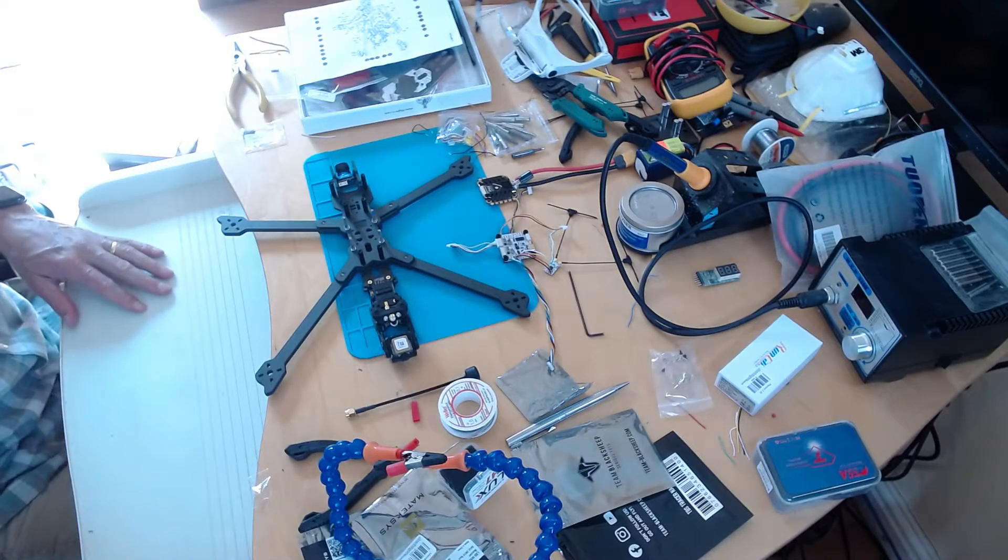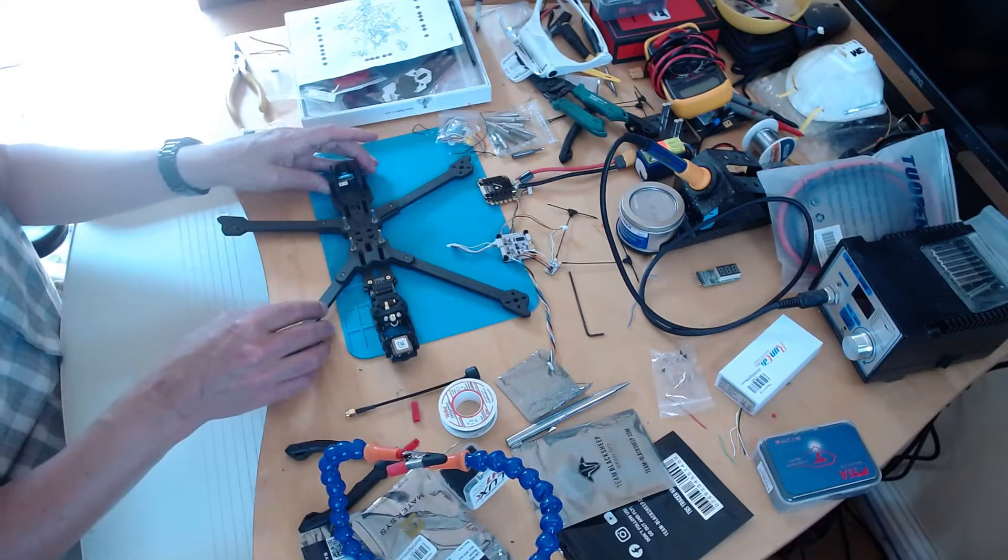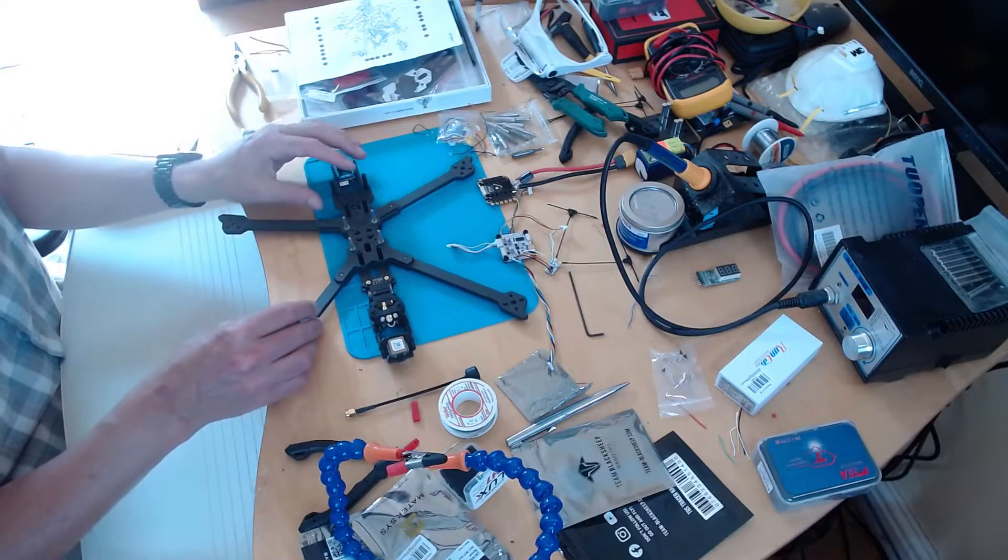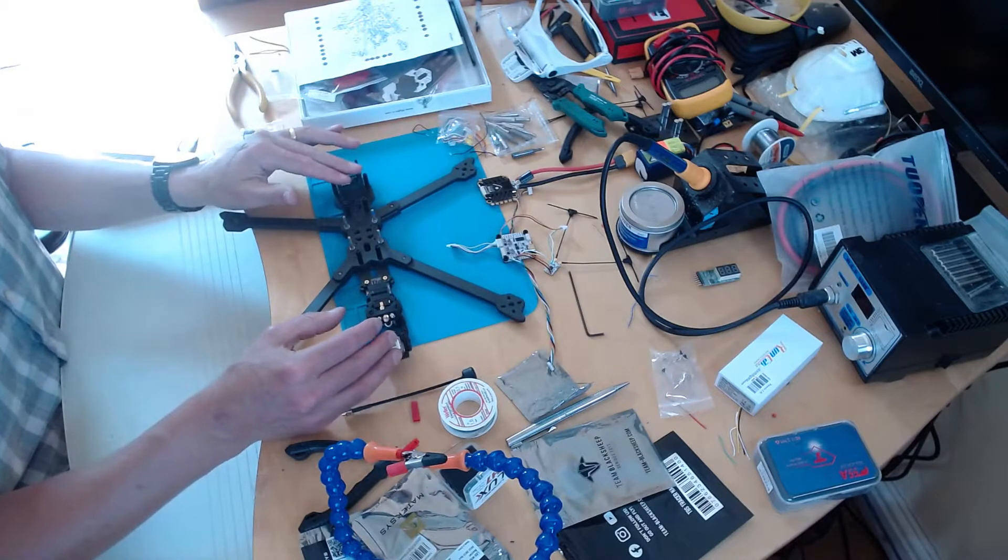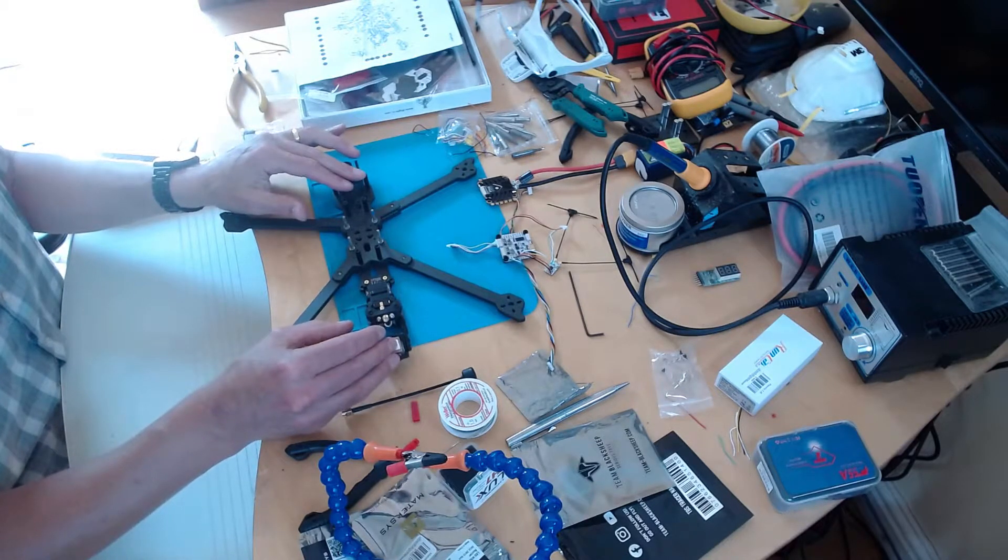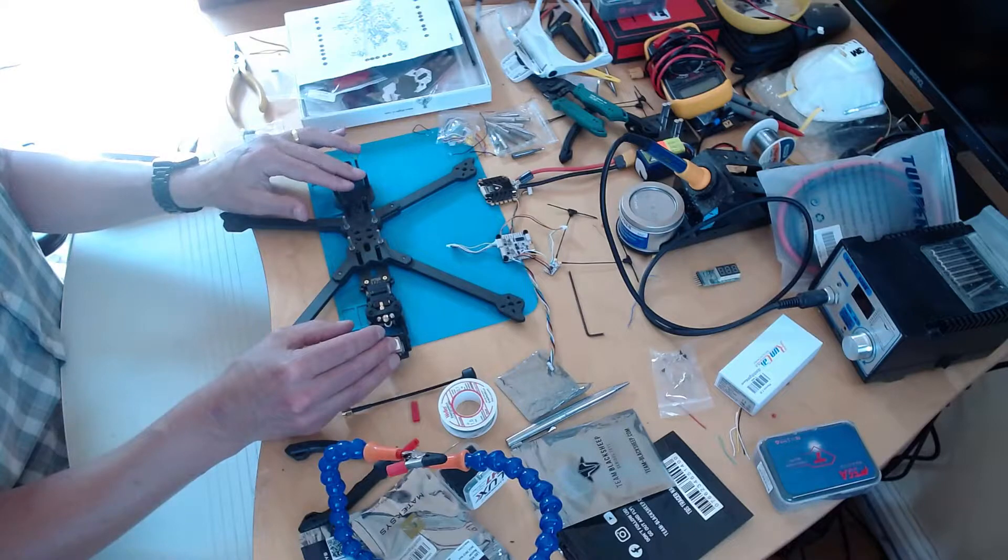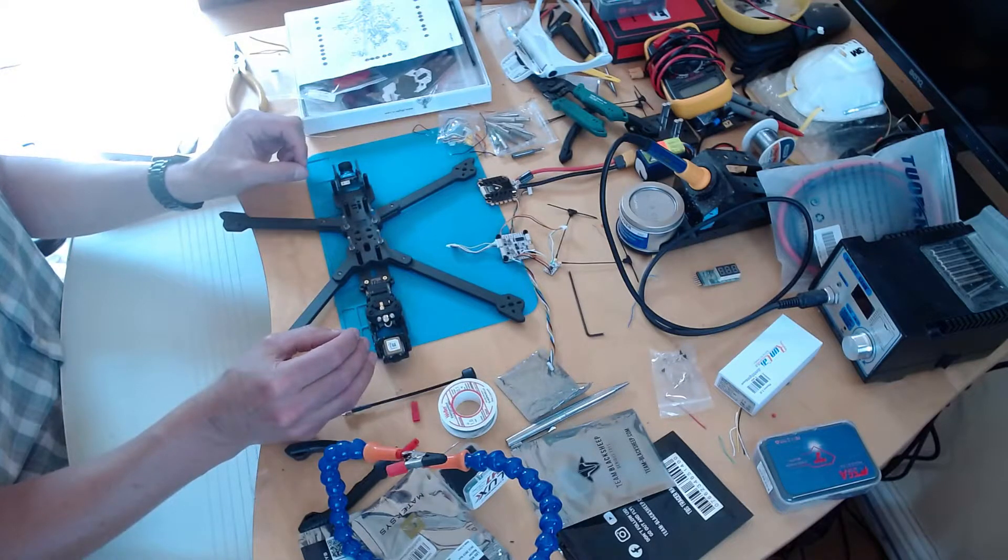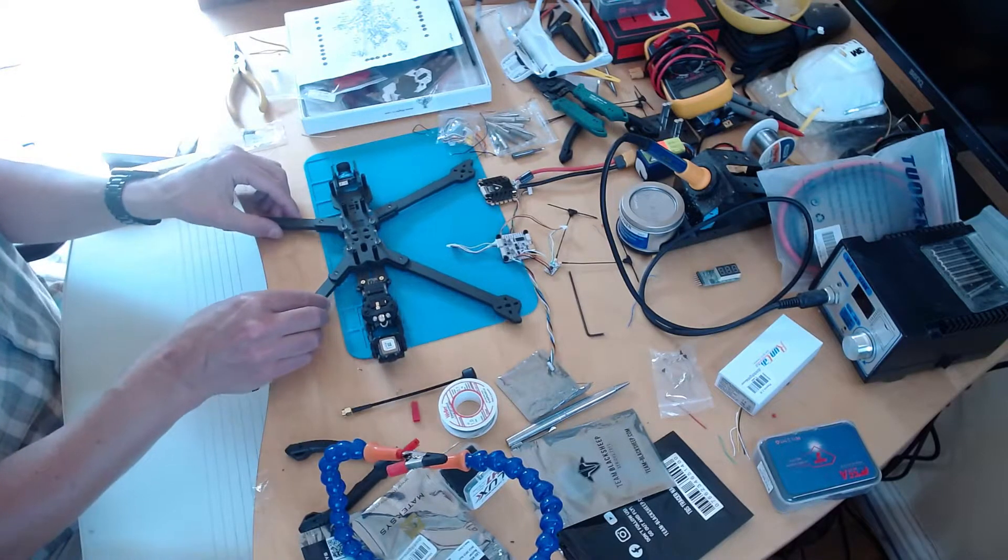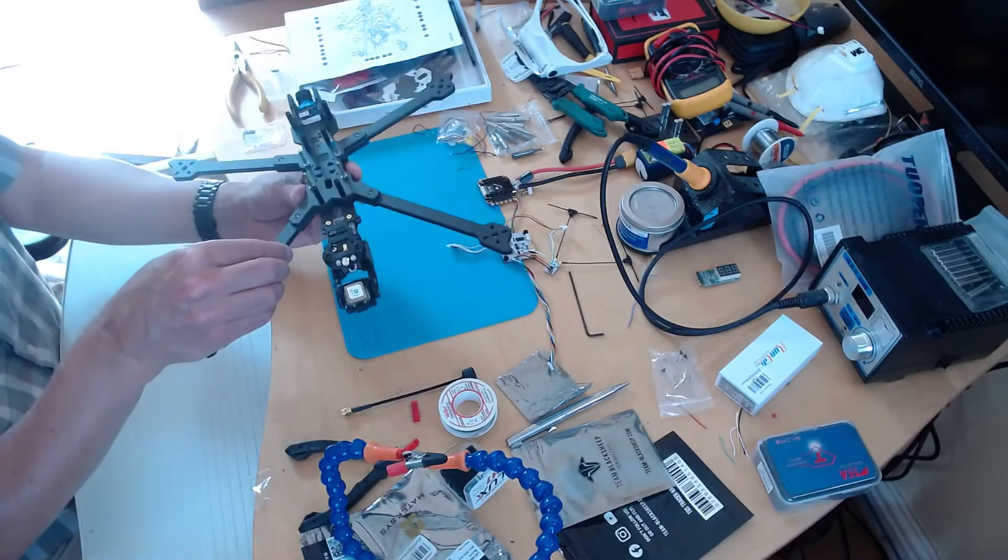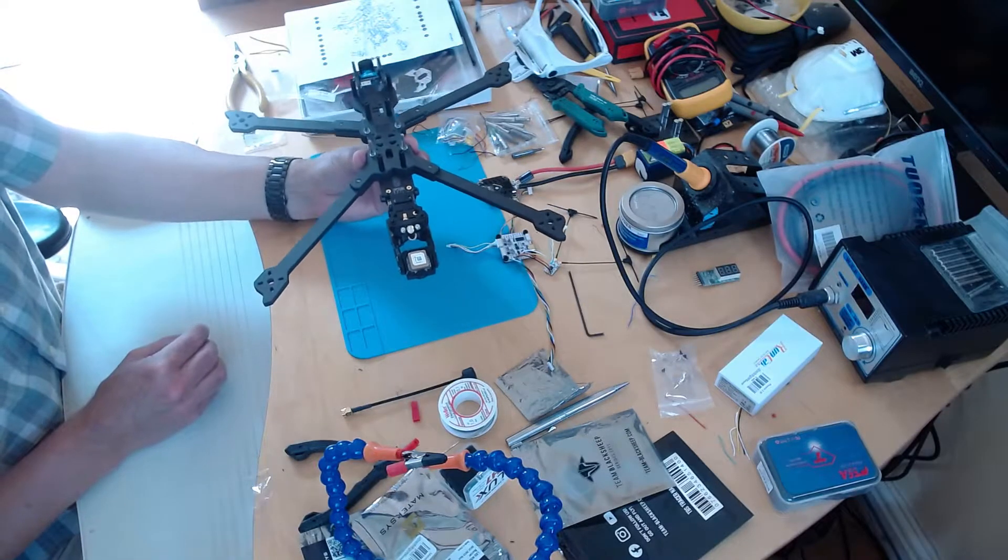Okay, so I've done the last piece of assembly that I can do without the motors and proper battery pigtail. And that is the mounting of the camera, the VTX and the GPS.